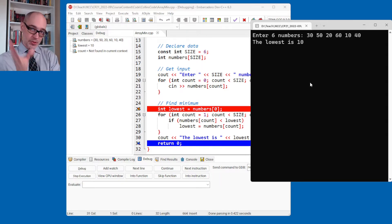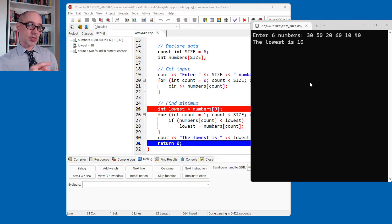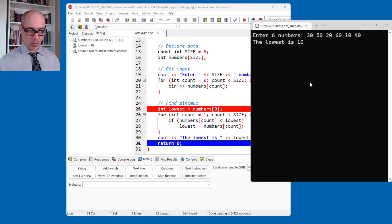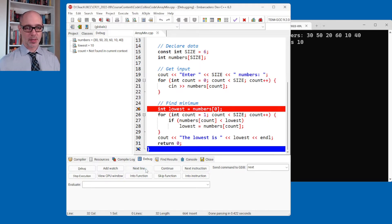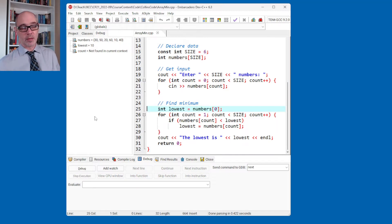When you run at full speed — at 4 billion operations per second — it just looks like the 10 appears. But there's quite a bit of work happening under the hood. Lowest actually started out at 30, then became 20, then became 10 as it scanned the array and found sequentially smaller things over time. I like doing this in the debugger one step at a time to get a true understanding of what's happening with our find-the-minimum algorithm.